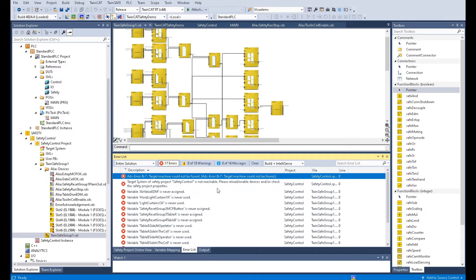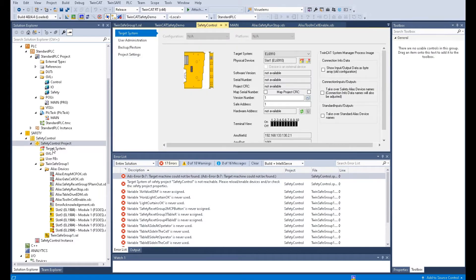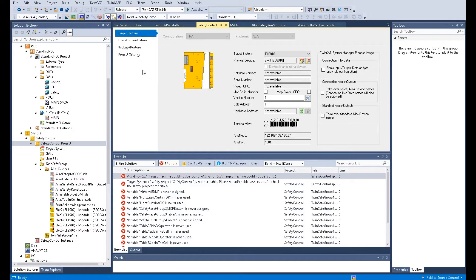The reason is because currently all the configuration and program we are doing is offline. In the TwinSafe setting, let's go to the target system here. The key thing is that this TwinSafe offline project hasn't found the actual hardware address yet.